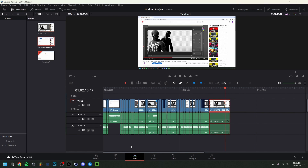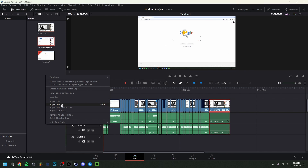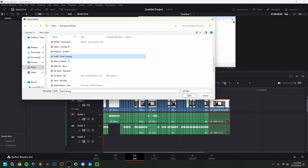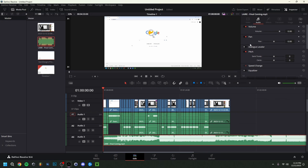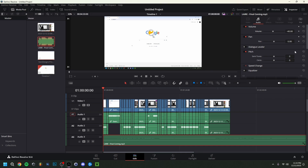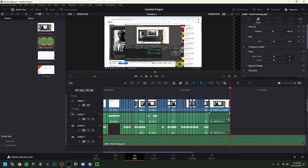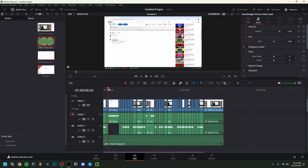Now I'll add background music. I right-click on the timeline and choose 'Add Track,' making sure to select Stereo for the audio track. Then I import my music using right-click > 'Import Media' or Ctrl+I. I drag the song onto the new audio track. Before playing it, click the clip, go to Inspector > Audio, and lower the volume — I usually set it to around minus 40 for background music, though it varies by song. Then trim or cut the end of the music to match the video length with Ctrl+B.